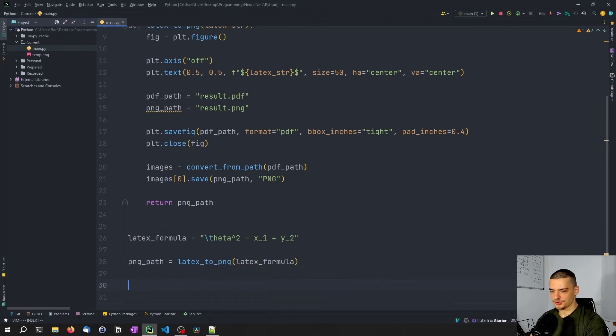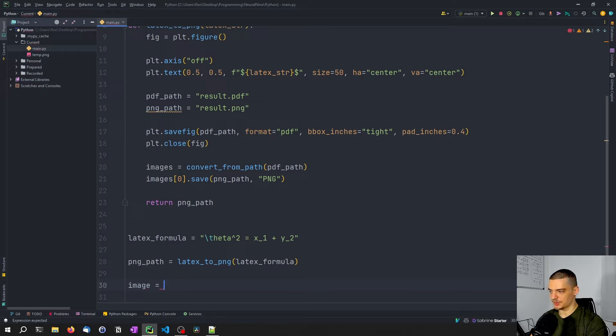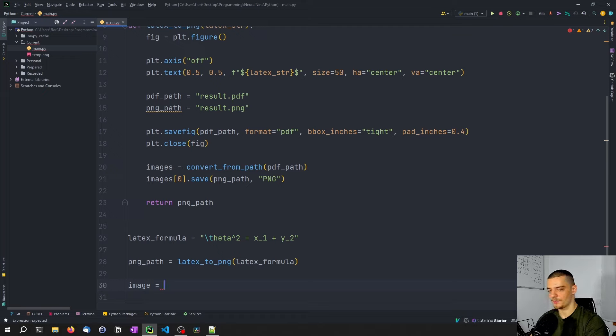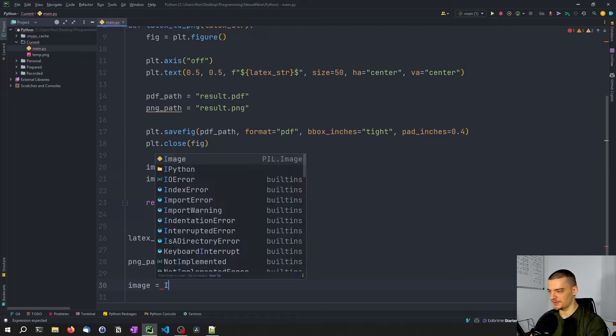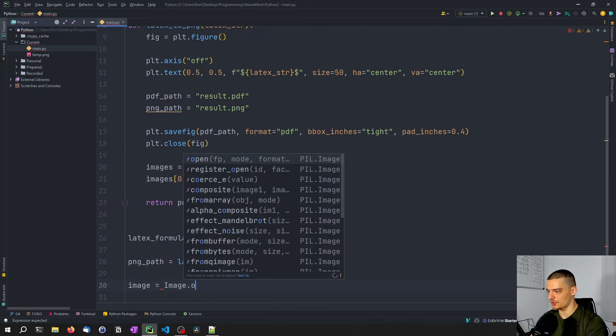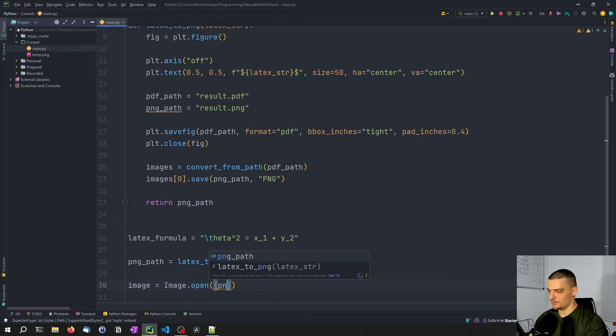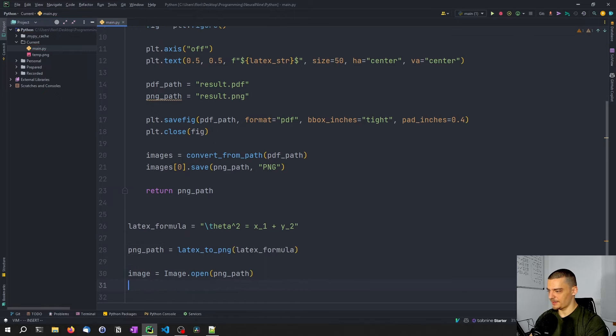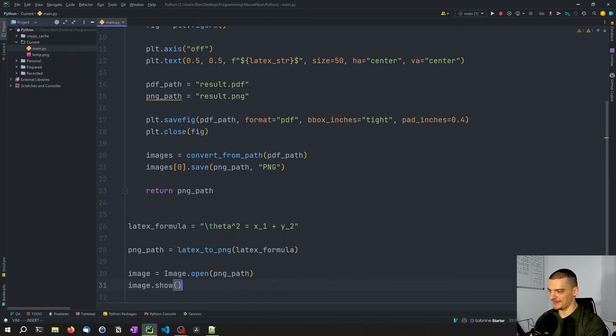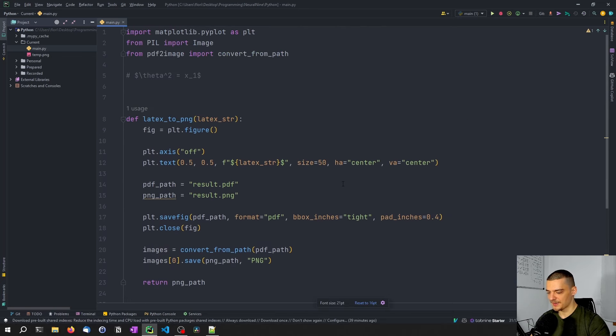And then all we want to do here is we want to say image equals is why we need pillow now. Because we want to display the image want to open it up. Now if you don't want to open up the image after you created it, you can also just not import pillow and not install pillow. We just needed to open the image. So we're going to say image dot open PNG path and then image show. And that's the whole magic. That's our whole application here.